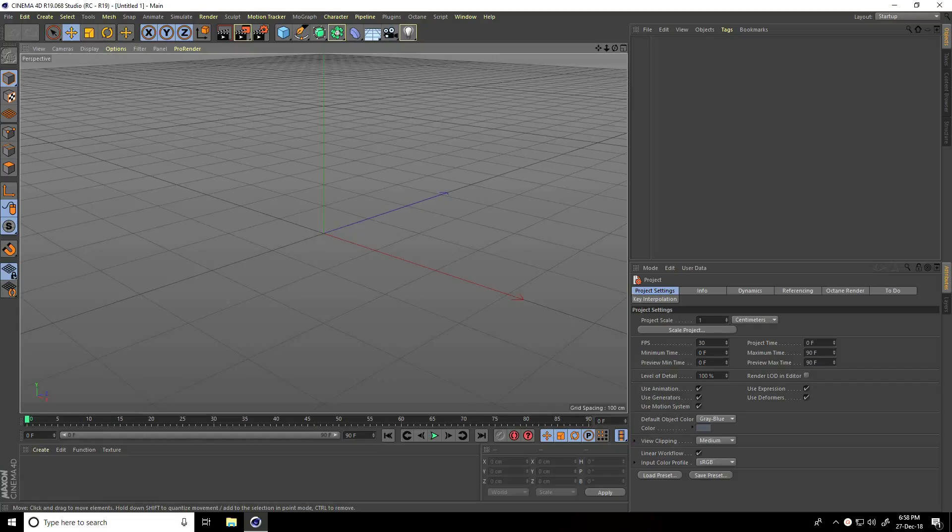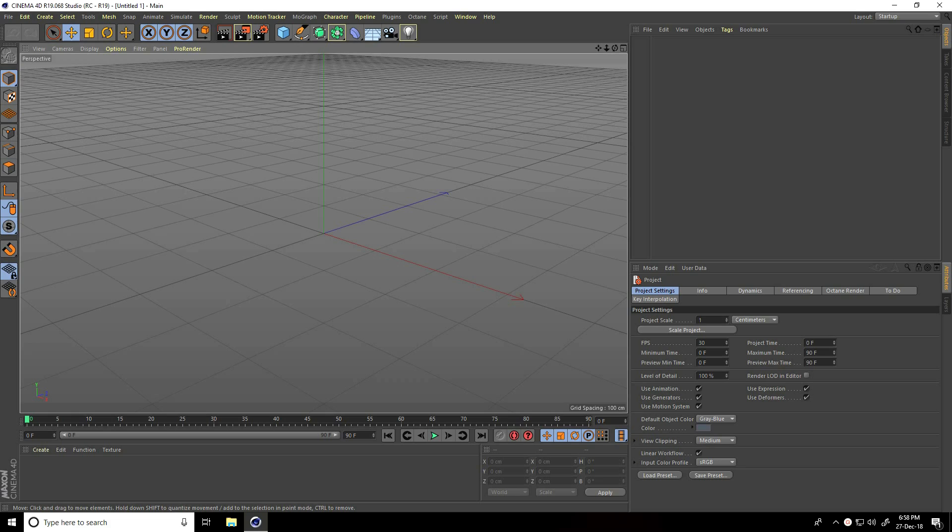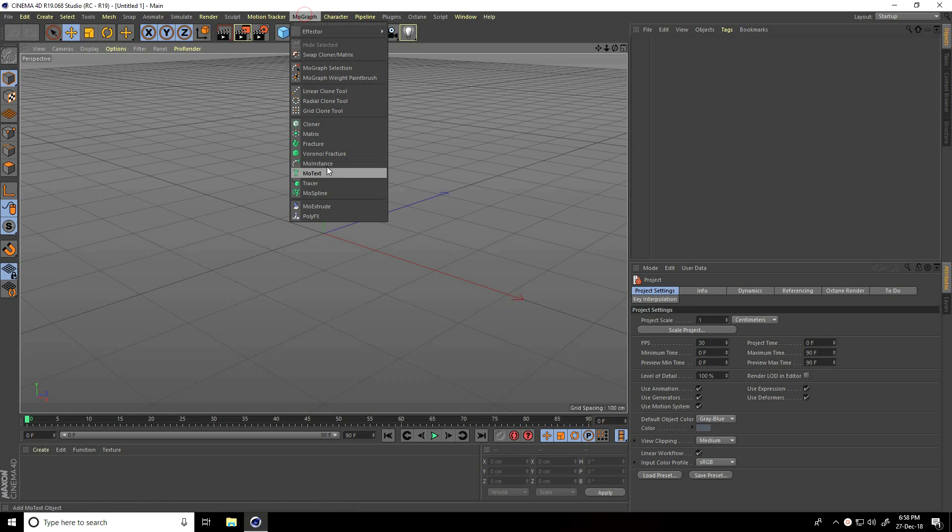Hey guys, welcome to 4Tutorials. Today I'll teach you how to create abstract particle animation in Cinema 4D without using any plugin. So I take a mospline.